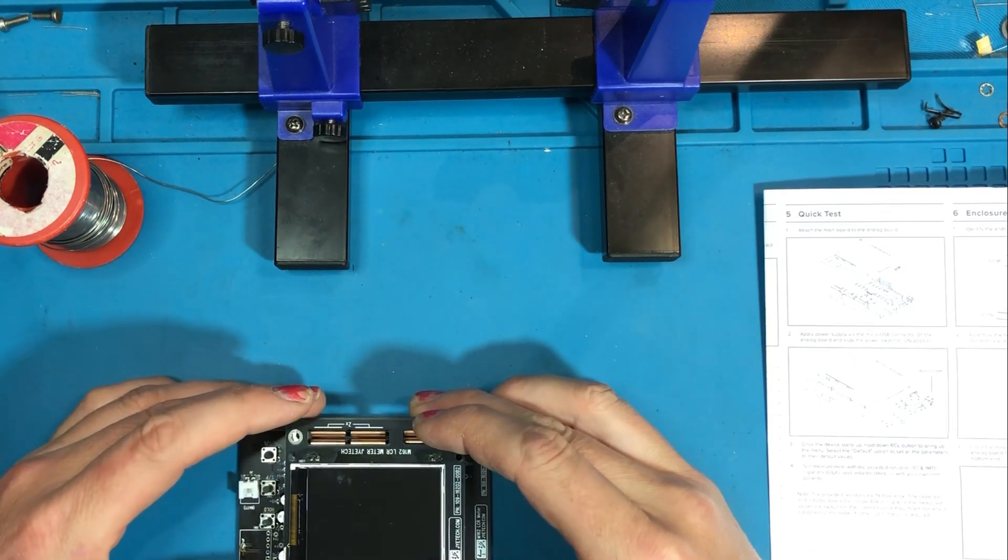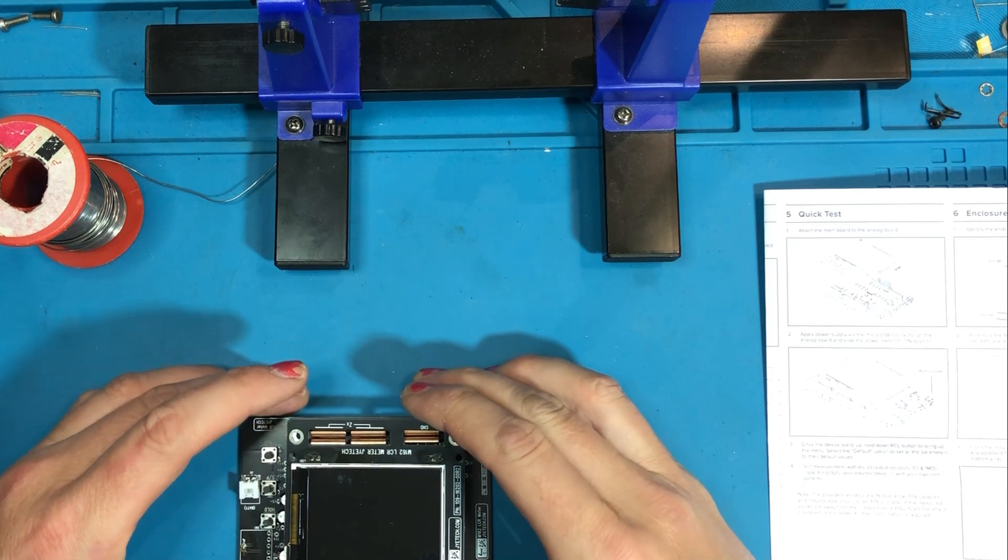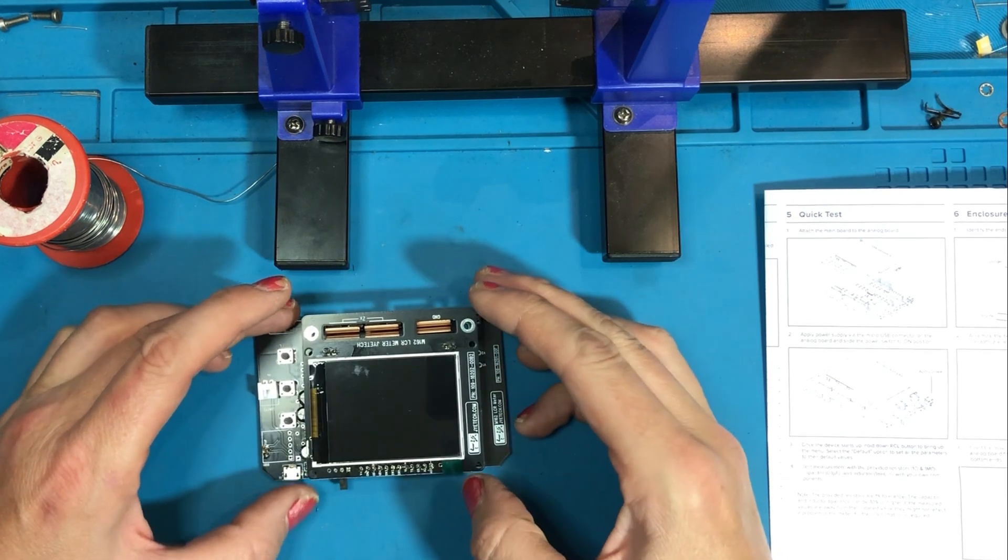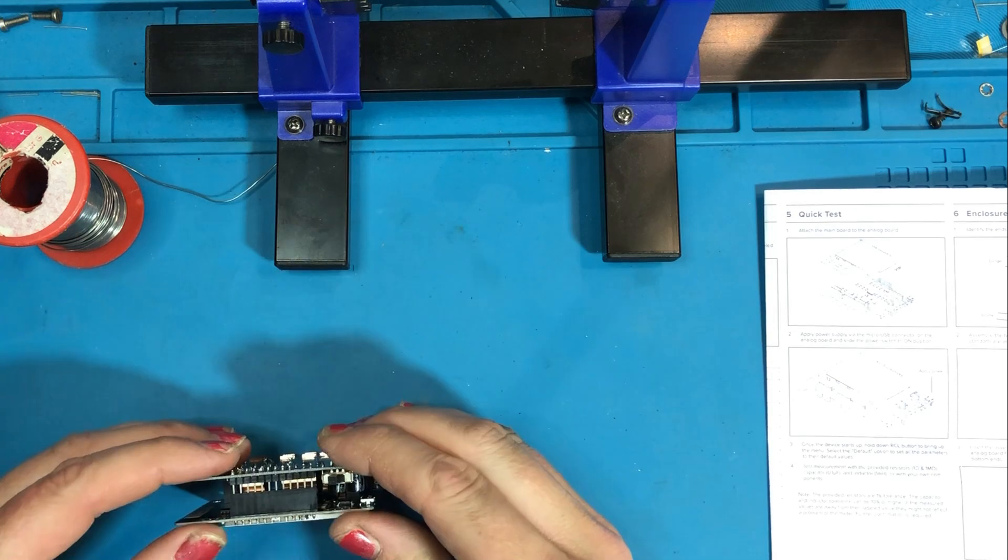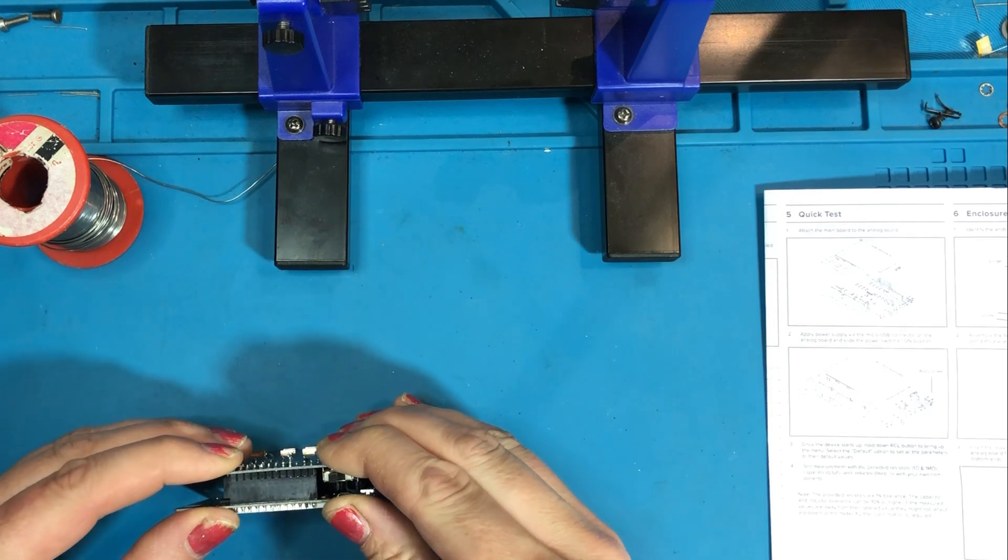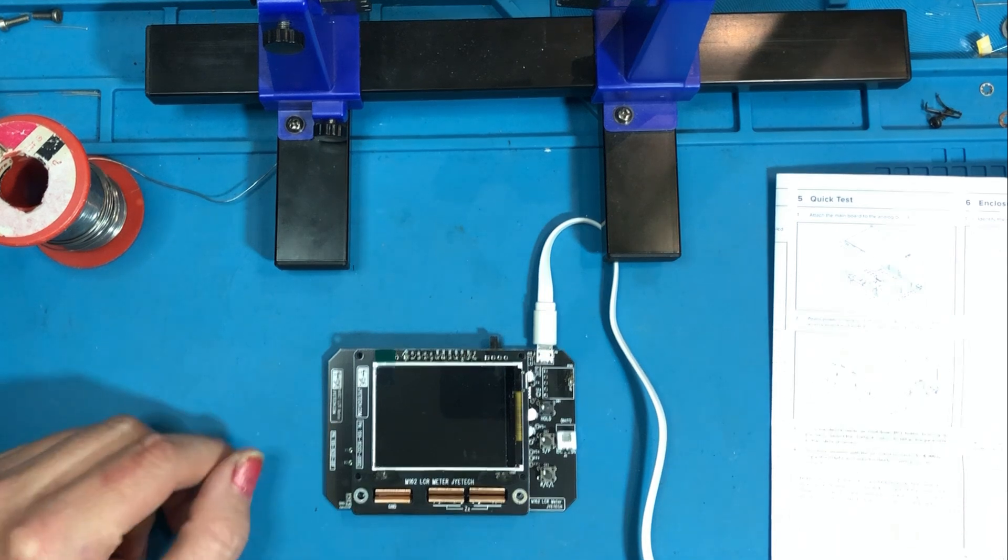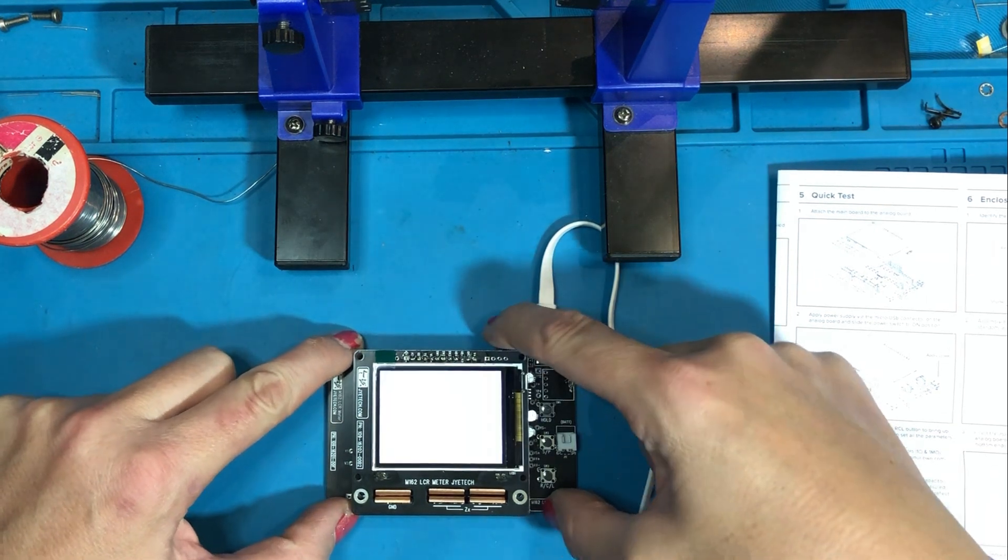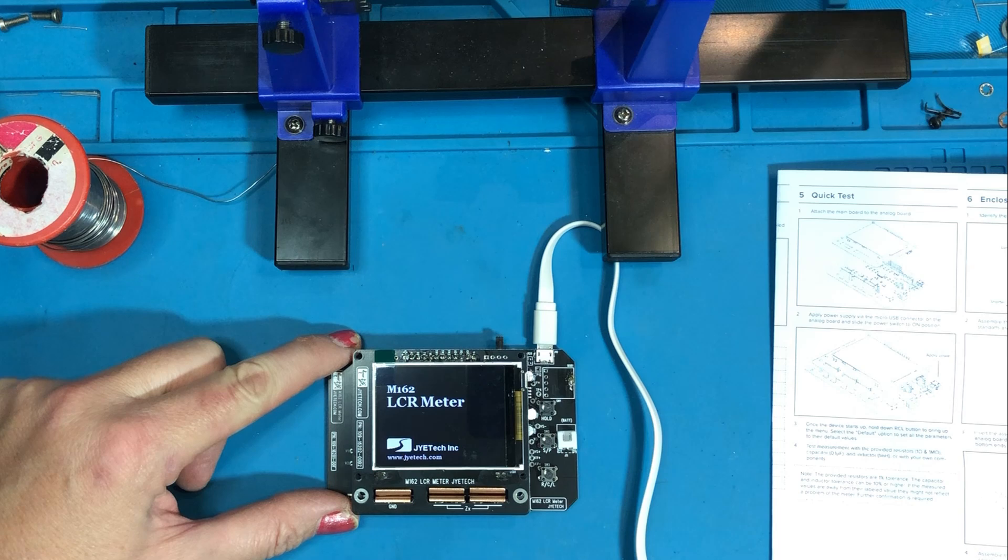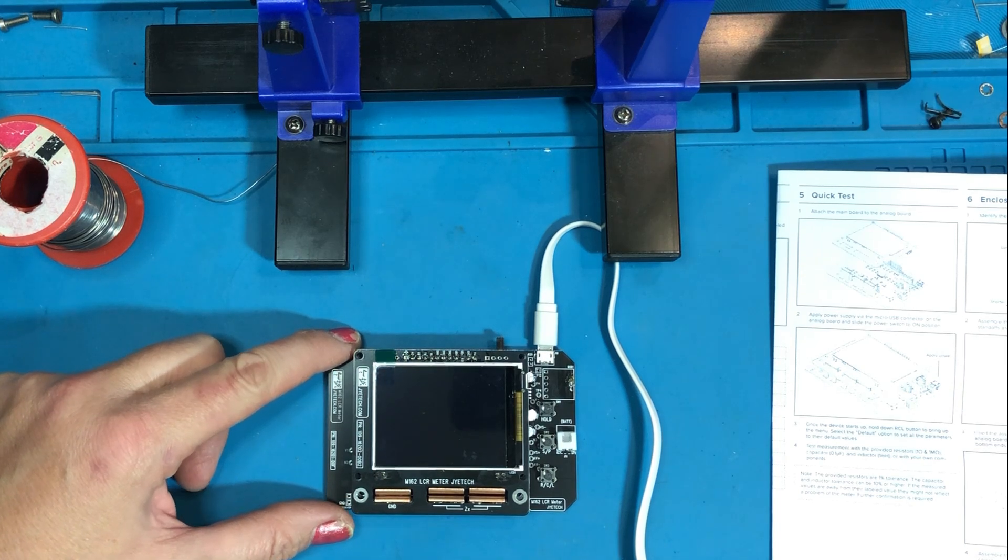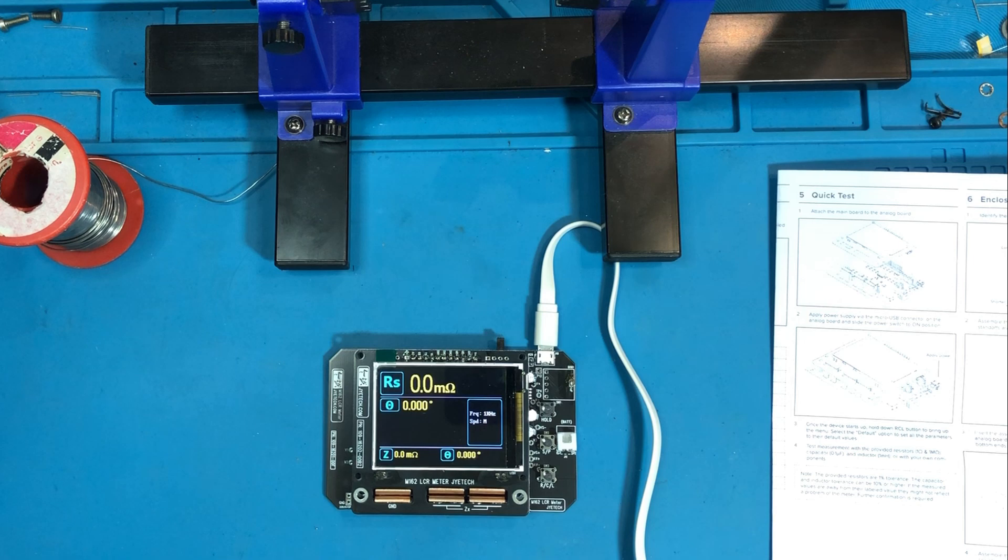You just have to line up the pin headers carefully to make sure you don't bend any of the pins and it just slots together nicely. Once again pop the USB cable in for a test, switch the power on and the unit will cycle through. There we go and that's it ready for action.